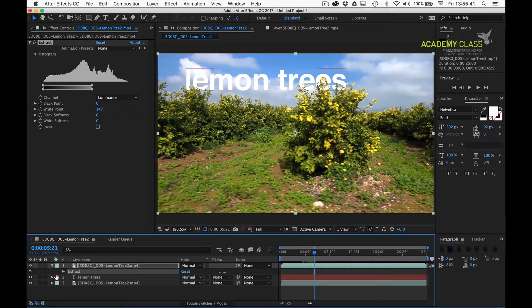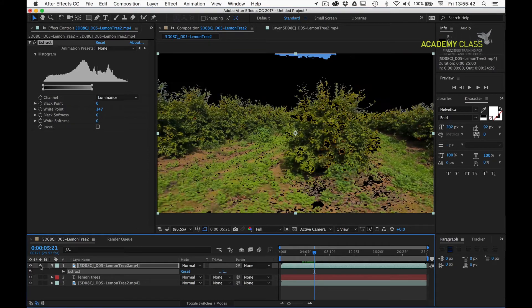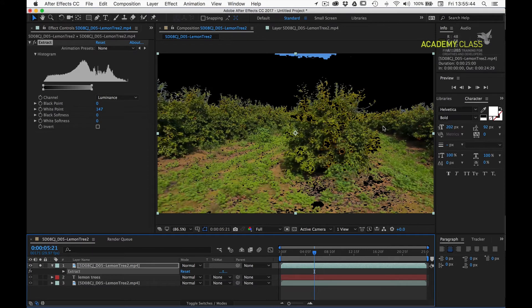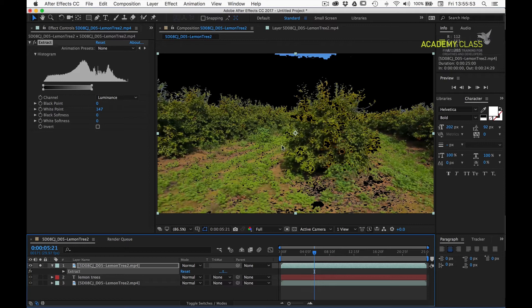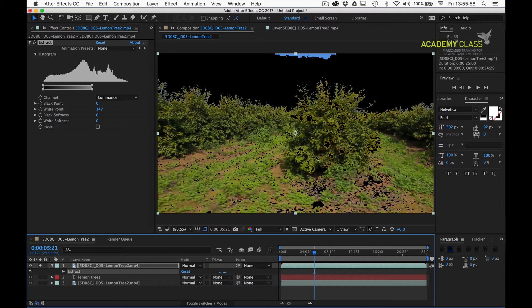What we can do is now solo the layer, and we can see the effectiveness of our matte. What we can see is we've still got a little bit of sky in there, and we're losing quite a lot of foreground detail. And I think we can improve on that by losing all of this and keeping some of those lemons in there.